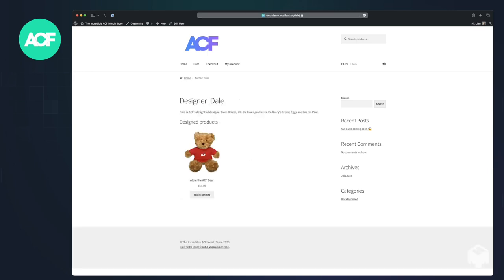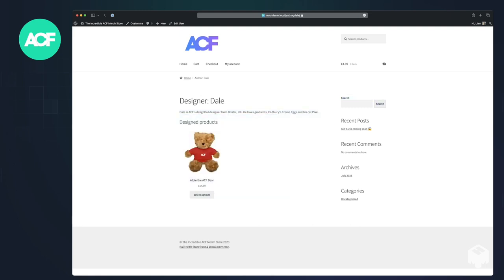This takes us to the author page for Dale. You can see the introduction text we added and his design products.